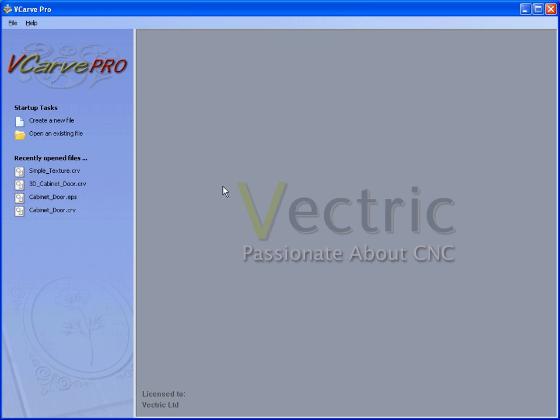In this short tutorial we are going to look at texturing, show you how we can texture a complete panel using a ball nose cutter and also how to restrict the texture to within a boundary.